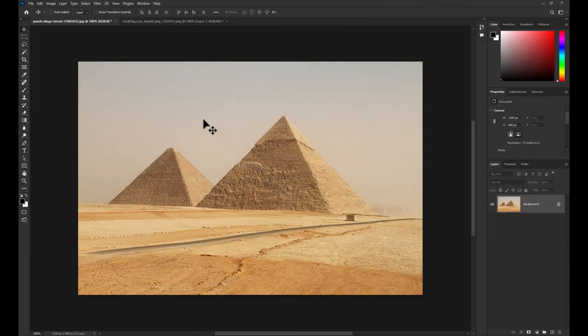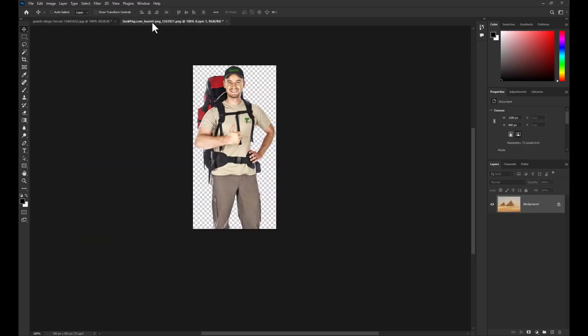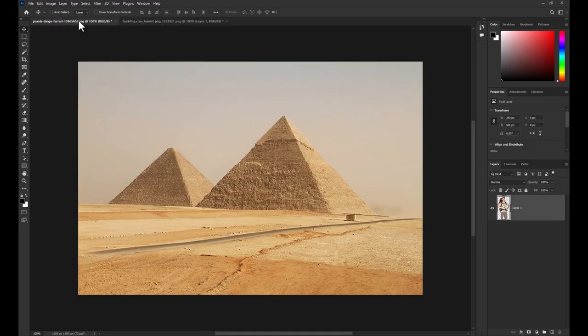To start, I have two images which I would like to combine together. The first thing you want to do is move these images to their own windows.